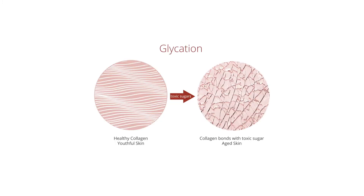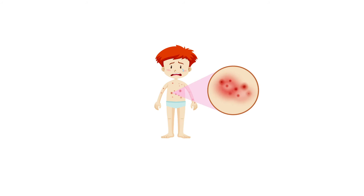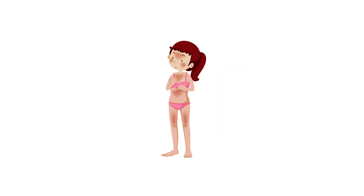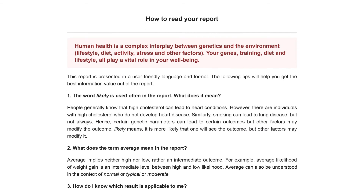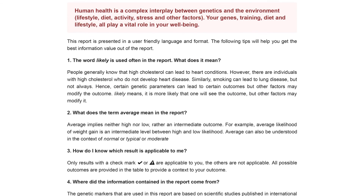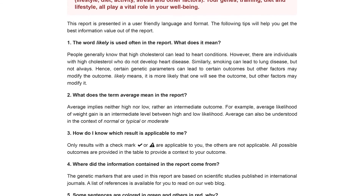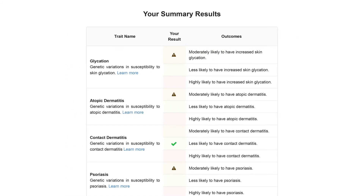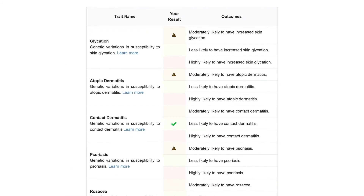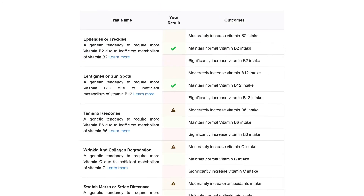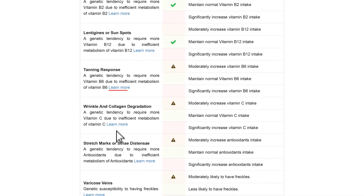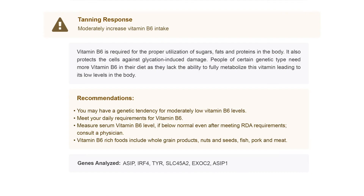These include glycation, atopic dermatitis, UV sensitivity, stretch marks, and other skin-related traits. In this section, you'll find the definition of some of the terms used in the report. Based on the genetic variant you carry, your outcome for each trait is mentioned in this table, and you can click on 'Learn More' for a detailed explanation of your results.